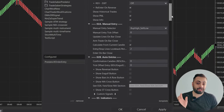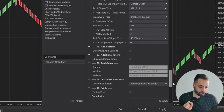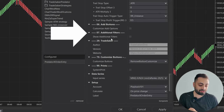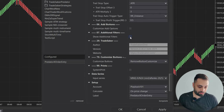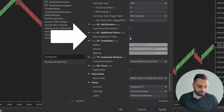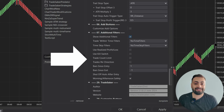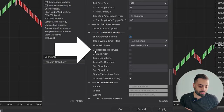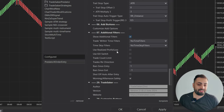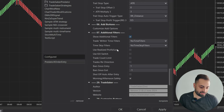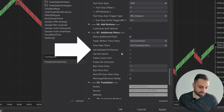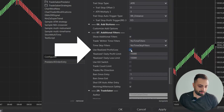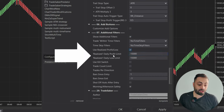Alright, so here we have the strategy open. Now let's scroll down to the 07 Additional Filters section. We're going to click on 'Show Additional Filters,' and it's going to reveal all of the non-indicator filters. For our first example, I'm going to show how to use the 'Use Realized Profit and Loss.' And then for the second example, I'm going to go over the 'Use Kill Switch.' So first, let's enable 'Use Realized Profit and Loss,' and it's going to reveal these two options — your profit limit and your loss limit.